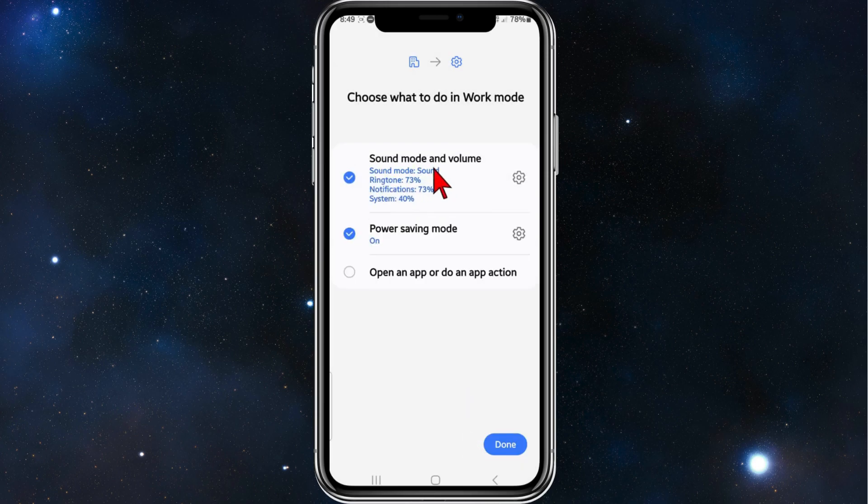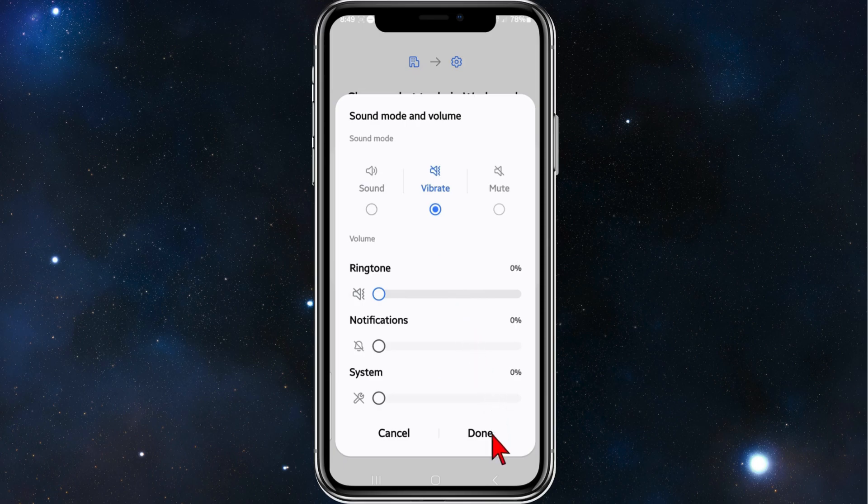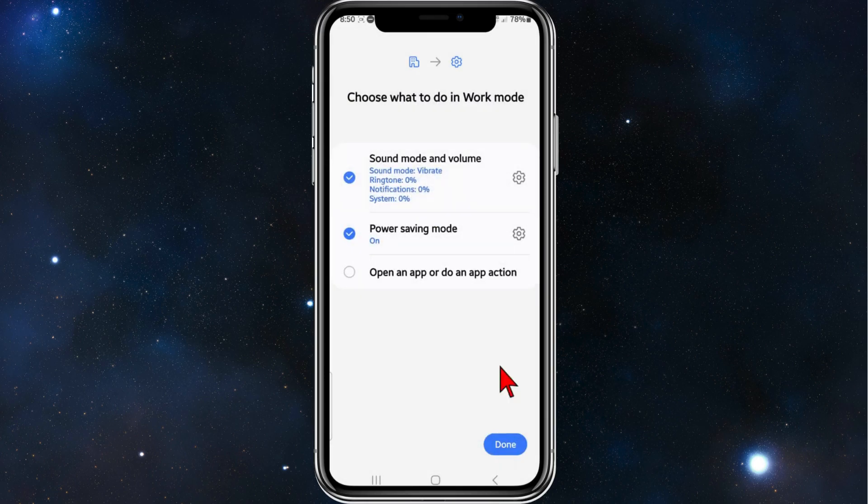If you click on Sound Mode and Volume, you can edit it. If you want it to vibrate or mute, I'm going to click on Vibrate, click on Done, and then click on Done again.